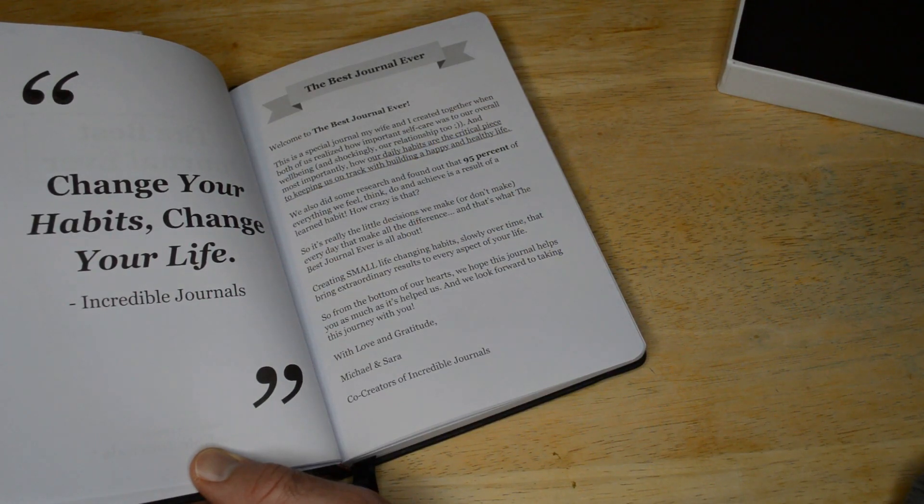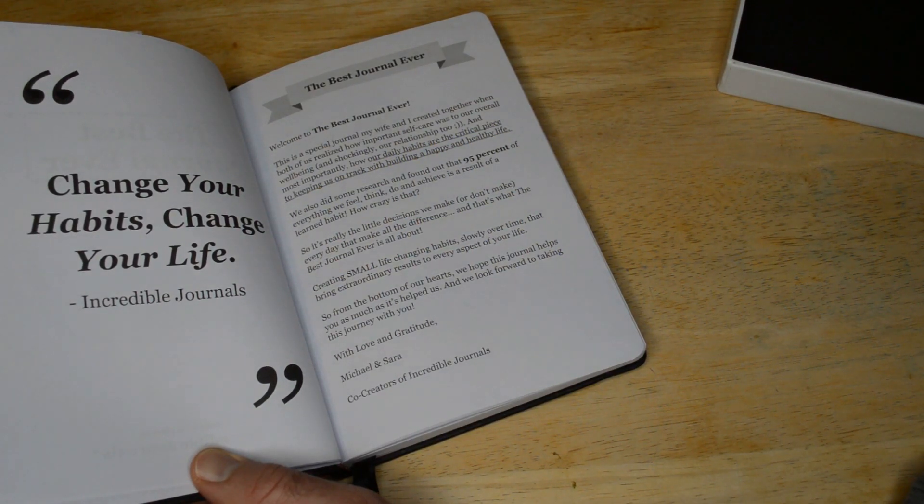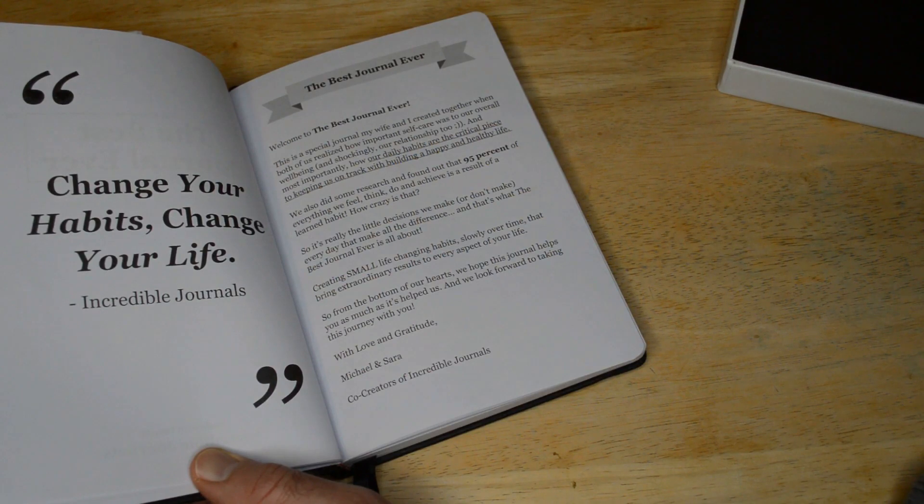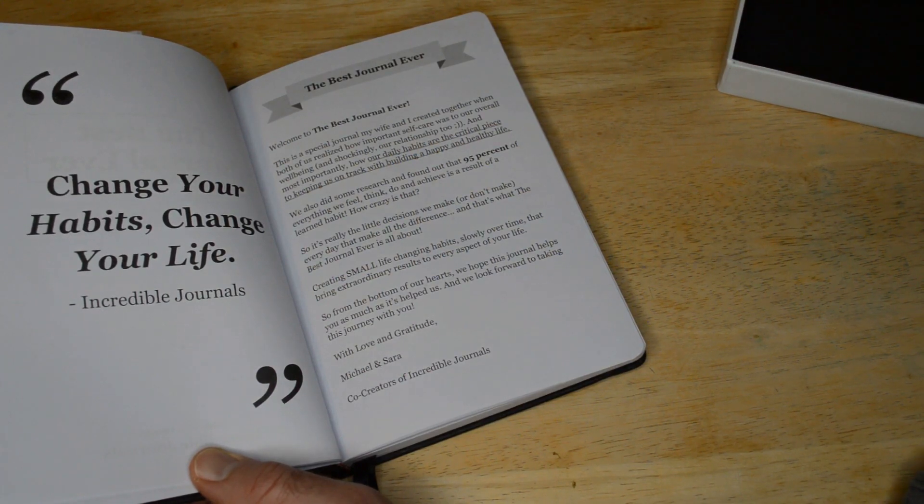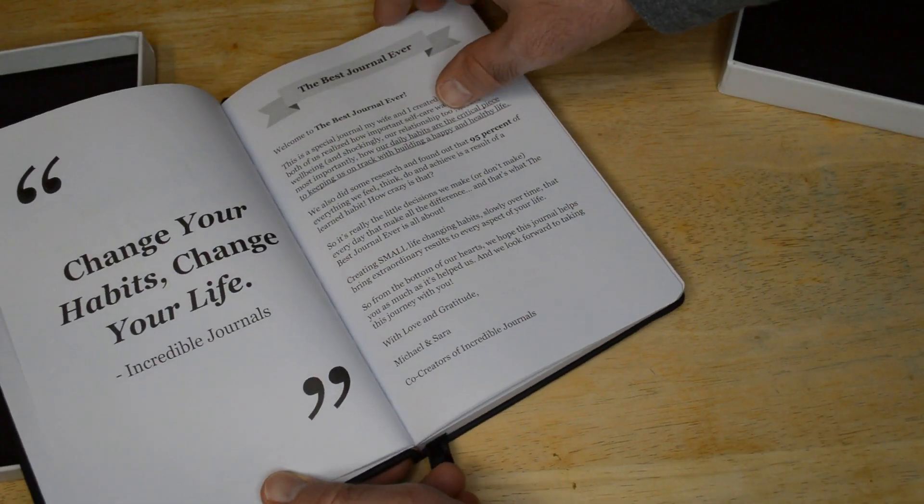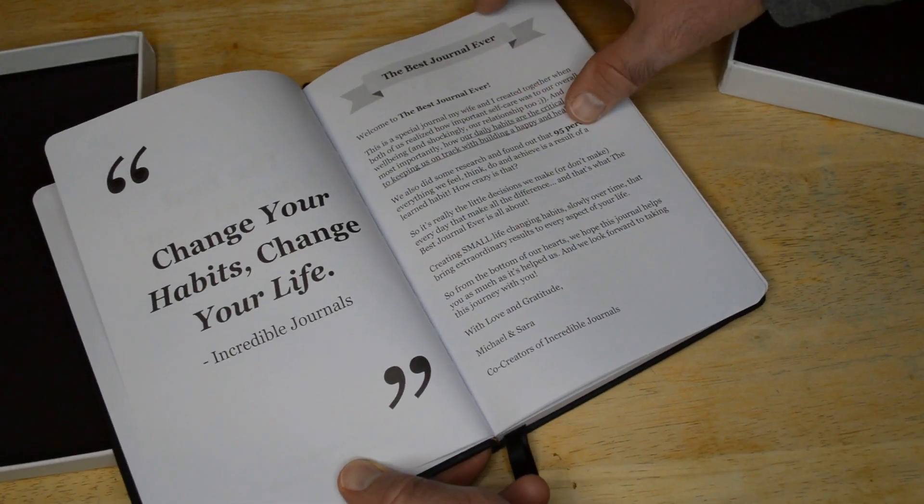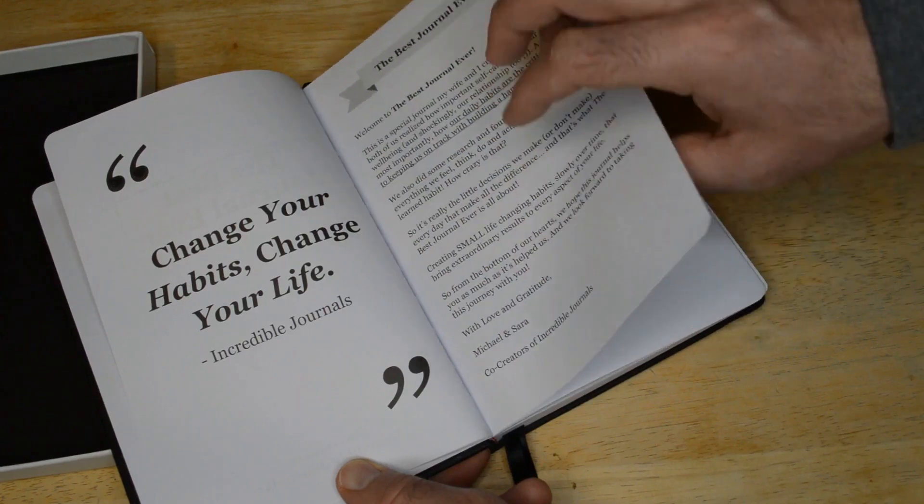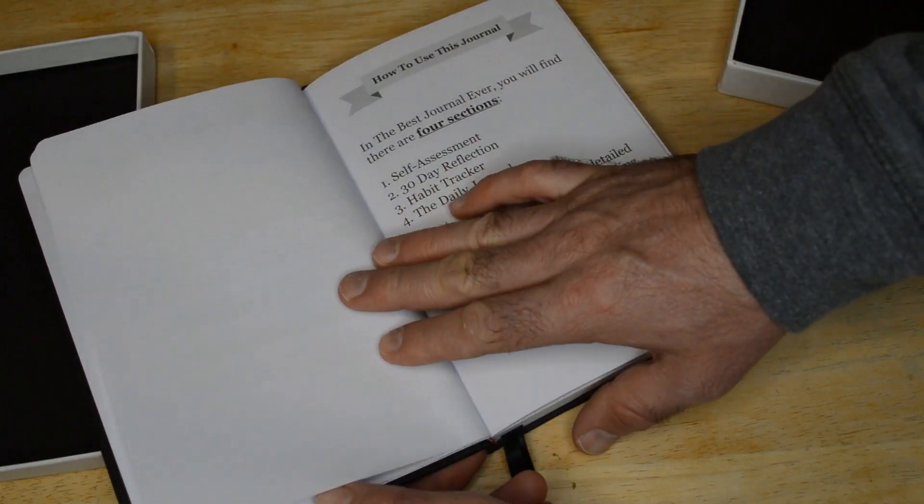So yeah, it's the little decisions we make. It's making small life-changing habits. And yeah, so for me personally, writing things down is invaluable.